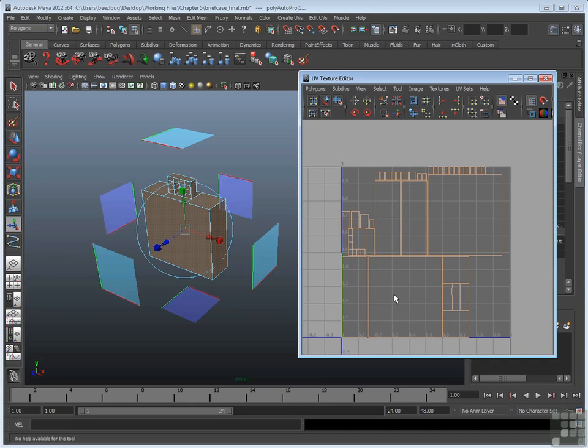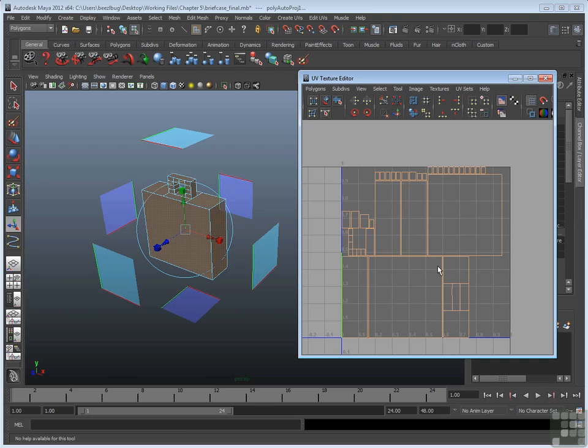Another thing that it does well by default is, it tries to keep the relative size of faces intact. In other words, if a face is large on the model, compared to another face which is small, that same ratio is kept in the UV Texture Editor. So for example, the side faces are large here, but the handle faces are small here, which makes sense.